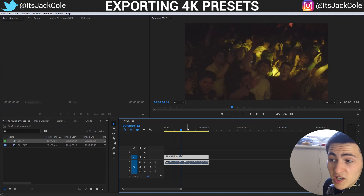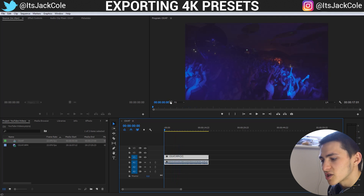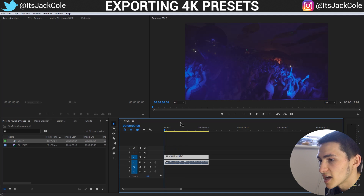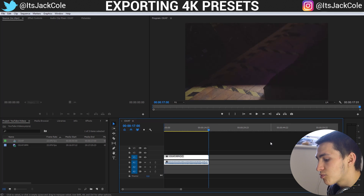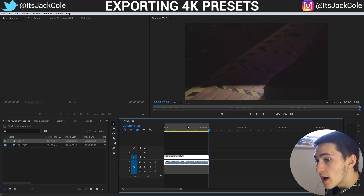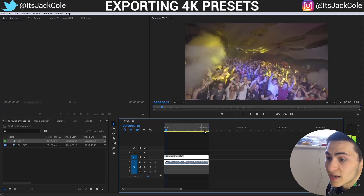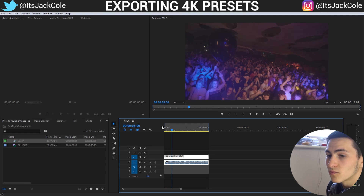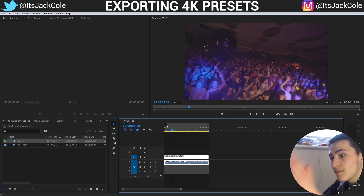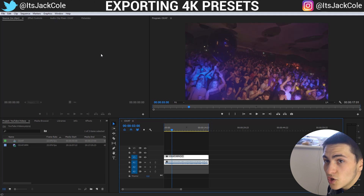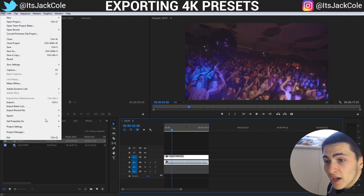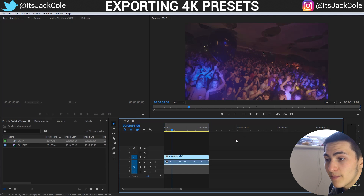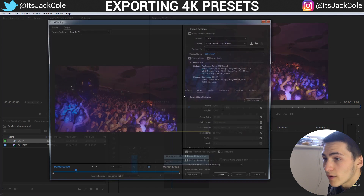To export, first set your in and out points. Press I at the beginning of the clip and press O at the end of the clip. That will create an encompassing section which is going to render everything in between those two points.